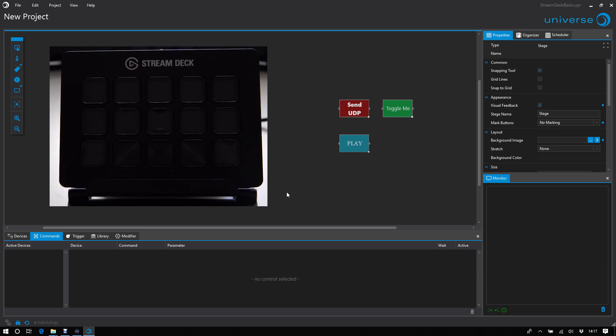At first, thanks to Elgato for supporting us in this case. And very important note at the beginning.